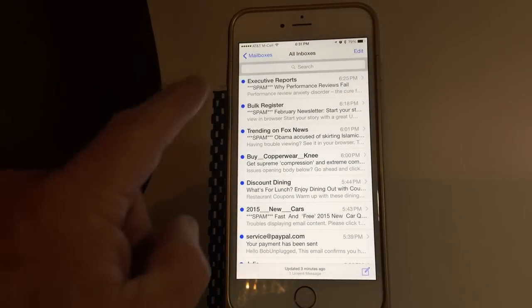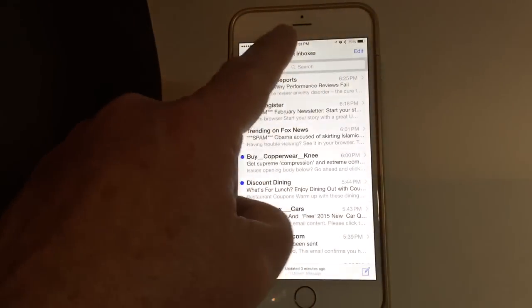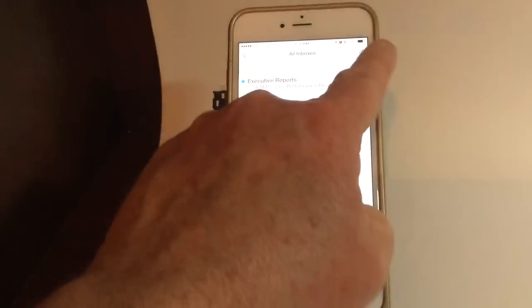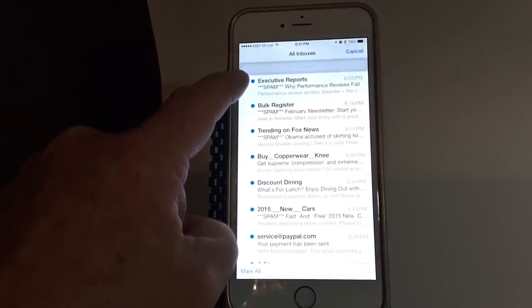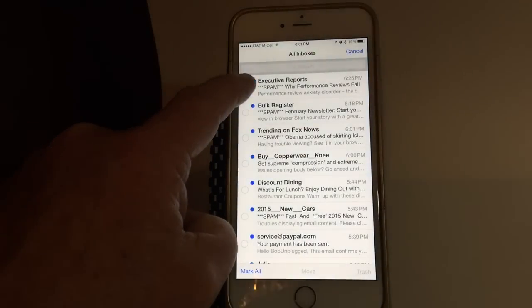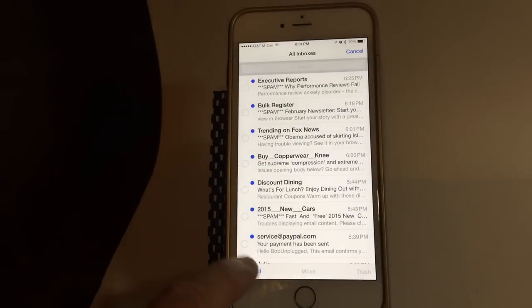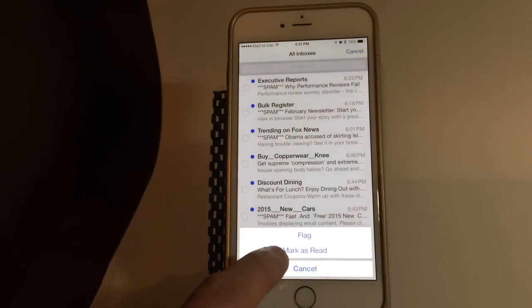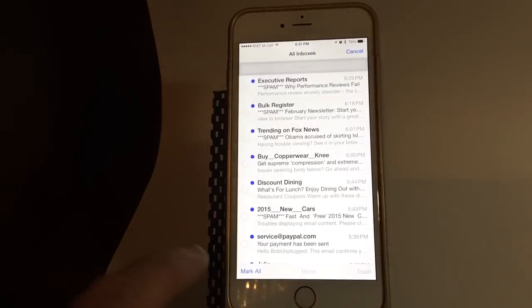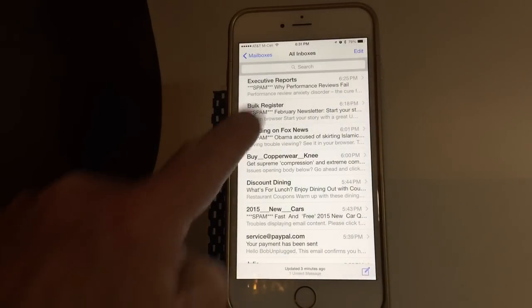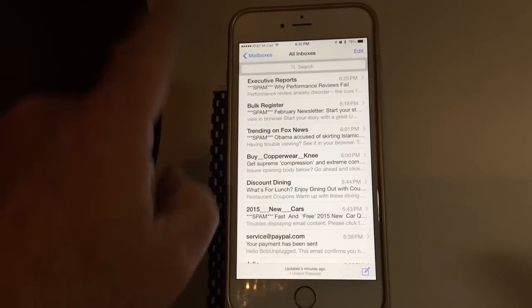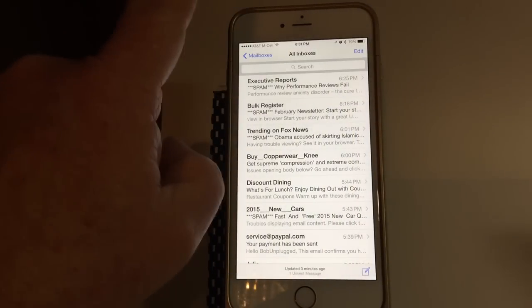First, go to edit, go to mark all, mark as read. Okay, now this next part's a little trickier but easy.